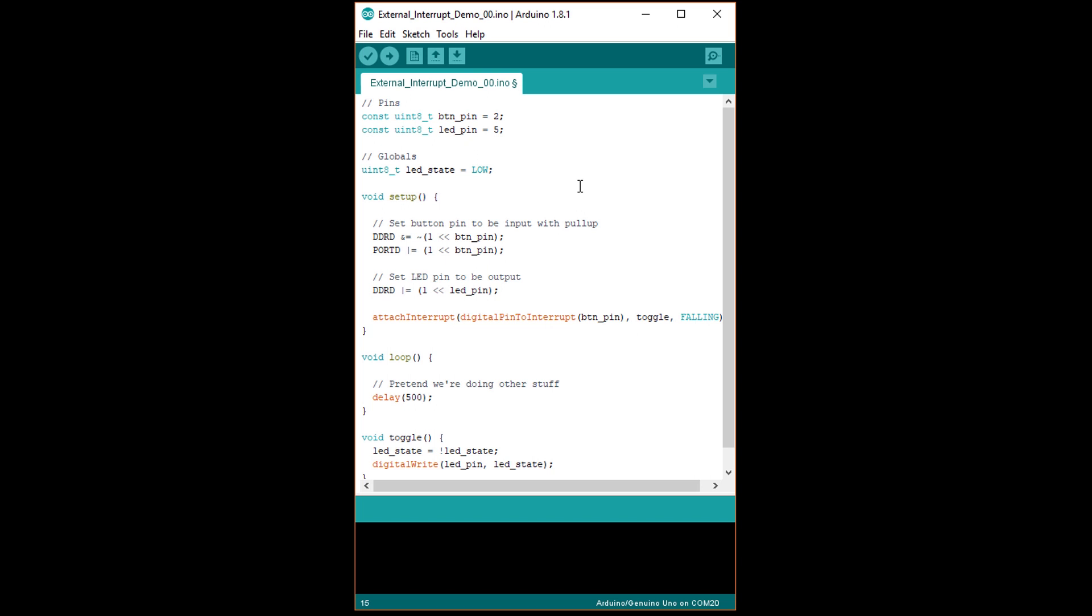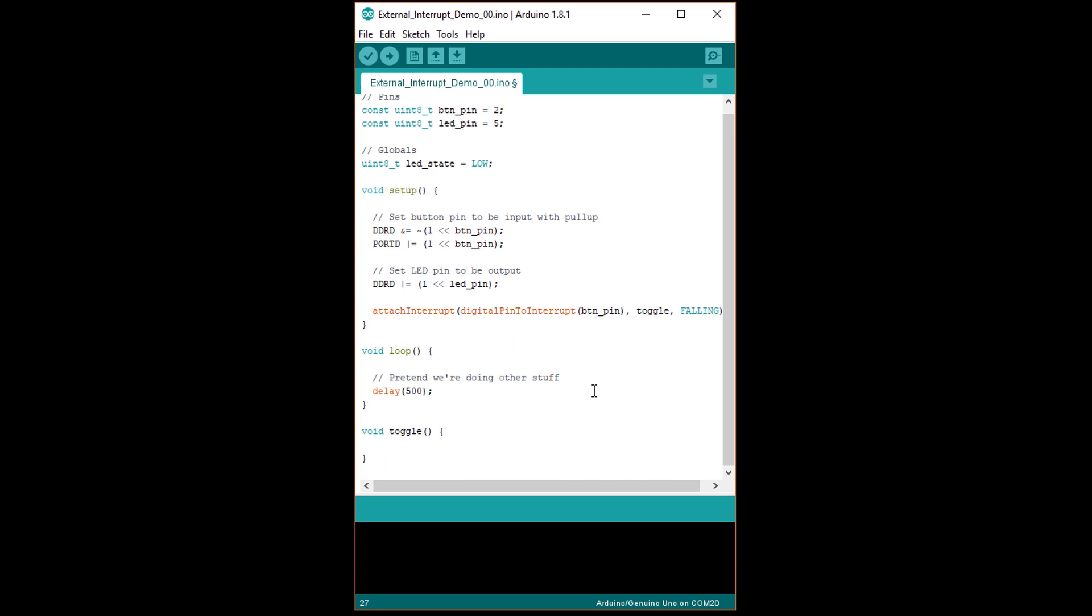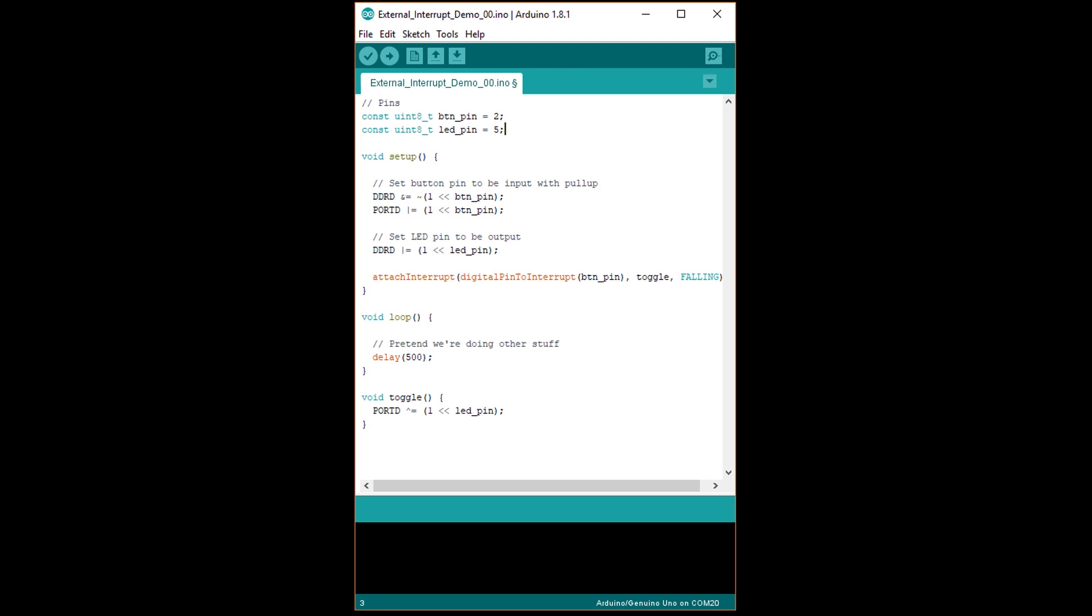Finally, in the toggle function, remove the two lines and replace them with PORTD caret equals open parenthesis 1 less than less than LED pin close parenthesis. This reads the value from PORTD, flips bit 5, and writes it back to PORTD. You can also remove the LED state global variable since we don't need it anymore.